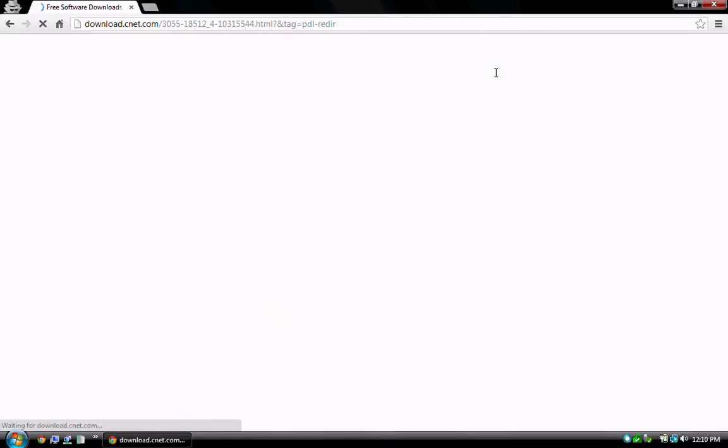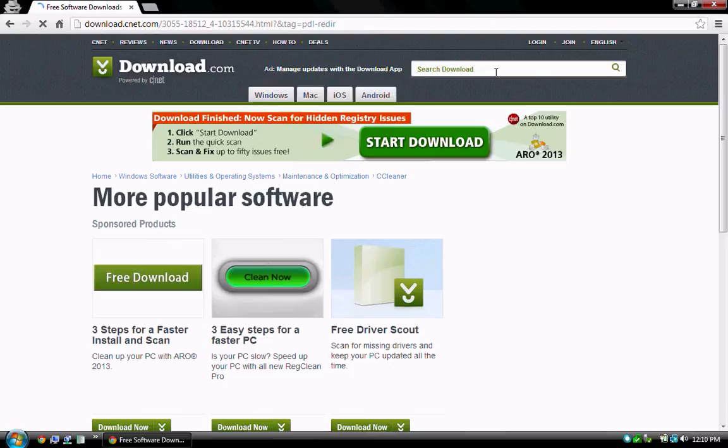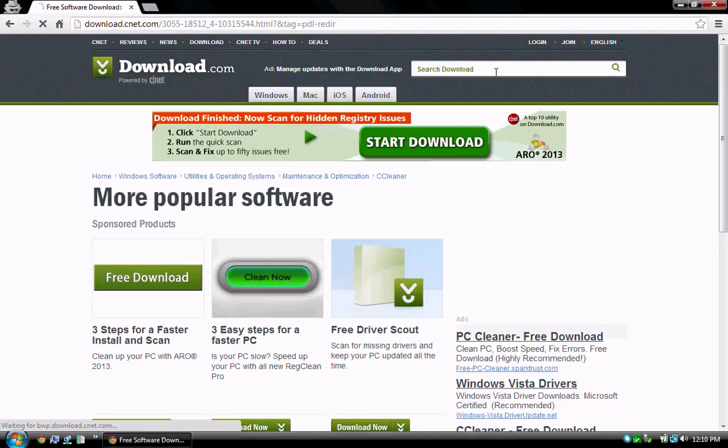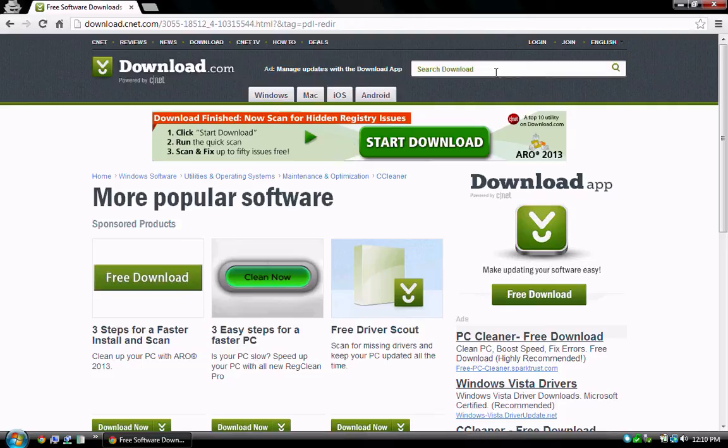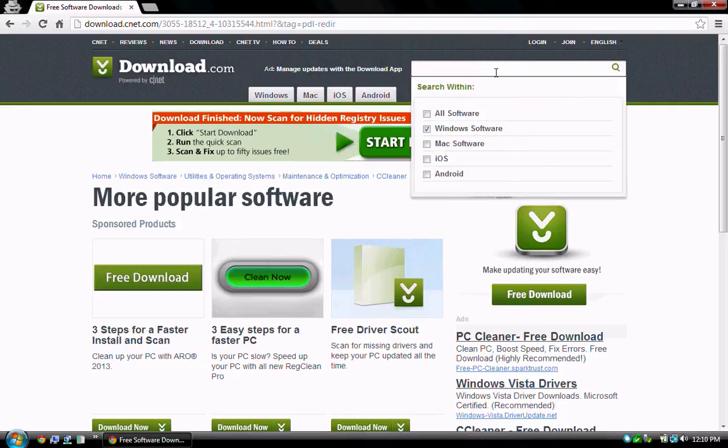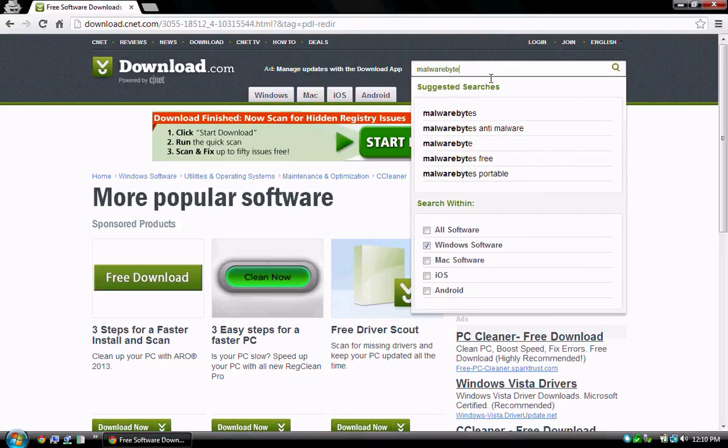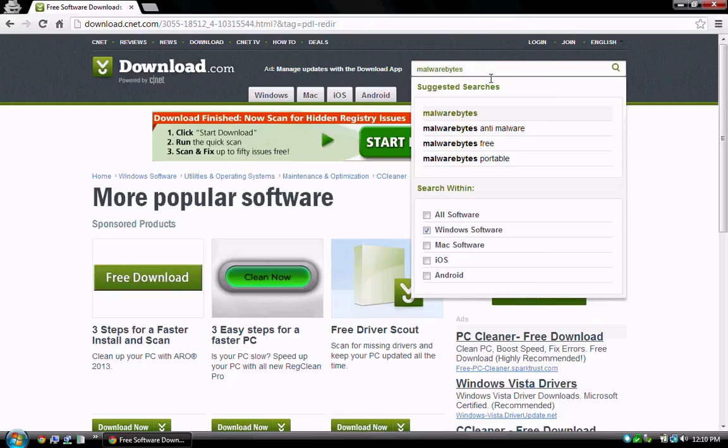Next, let's download and install Malwarebytes. Returning to the browser, search for Malwarebytes. From the list that appears, select Malwarebytes.